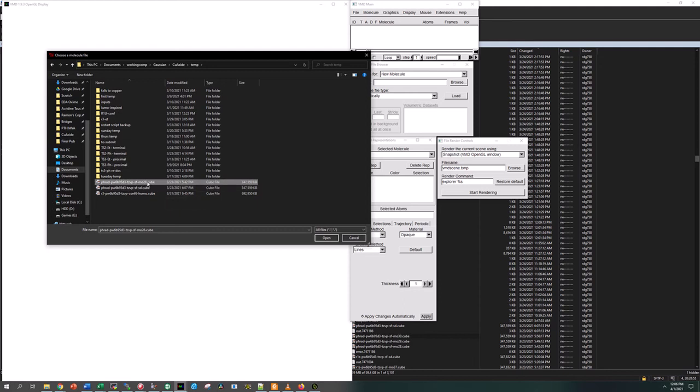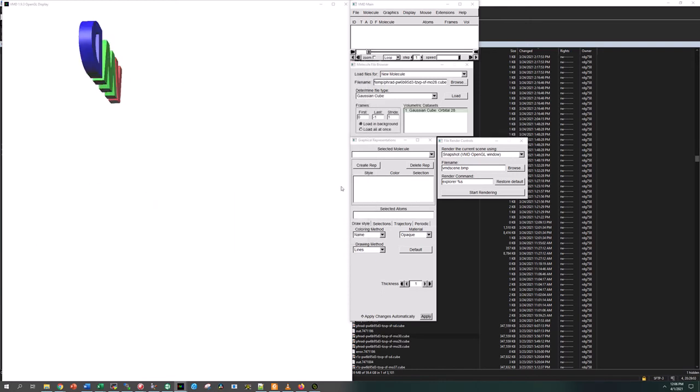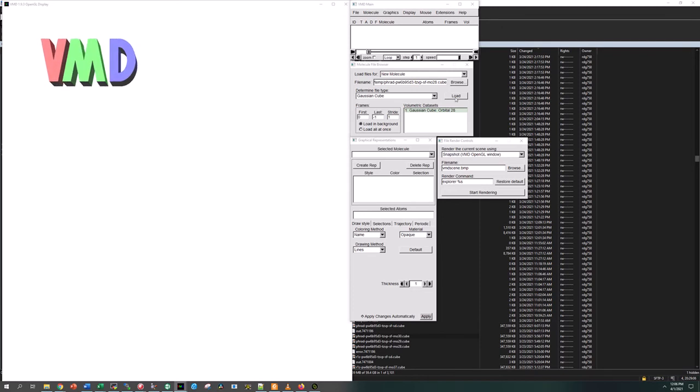I don't remember which one this is, MO 28. It may be the HOMO, maybe the LUMO. I don't remember which one it is. I rendered this before I had this PMO script, so it's a little bit different. But we went ahead and opened it and now we're going to load it.